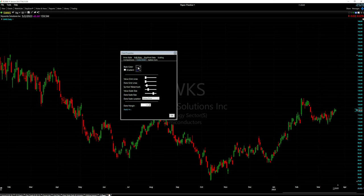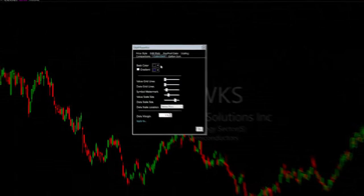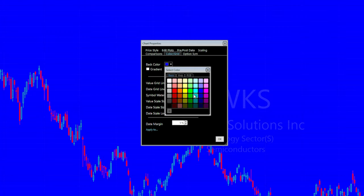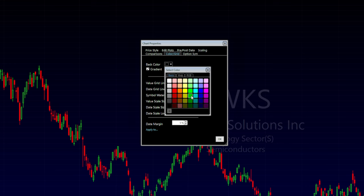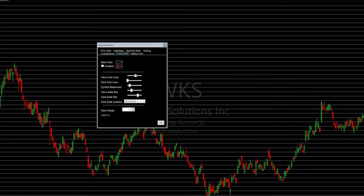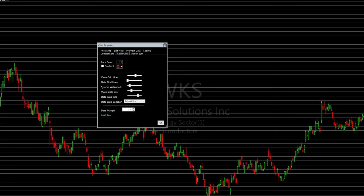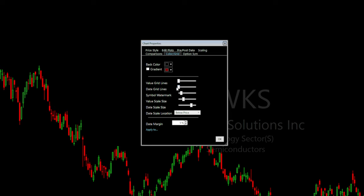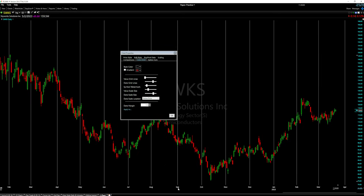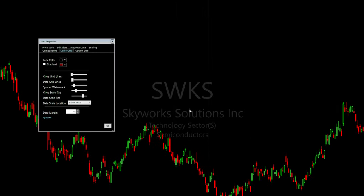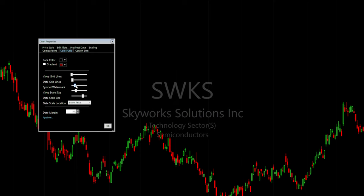The back color is the background color of the chart — right now it's a grayish black. You can change it to blue or green by selecting it. You can also add a gradient with a top and bottom color. I'm keeping mine black. The value grid lines appear at price increments on the right side of the chart — sliding right makes them more visible, left makes them invisible. The date grid lines go vertical at the date marks. The symbol watermark shows the stock ticker and company name — slide left to hide it, right to show it.